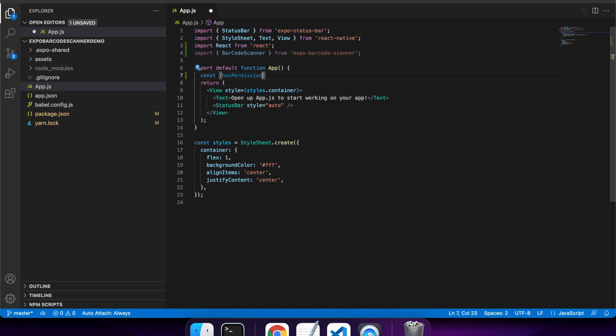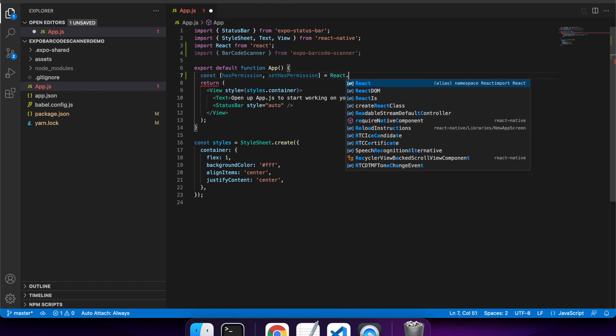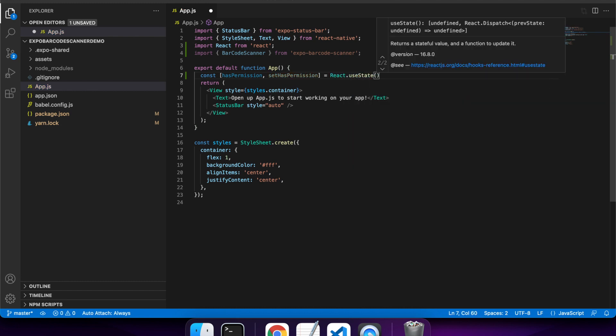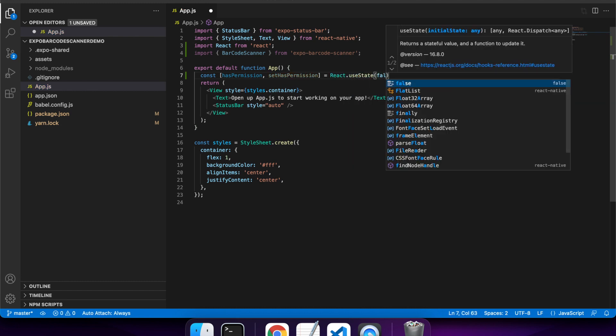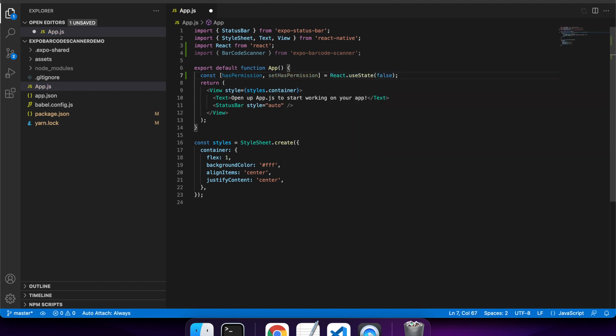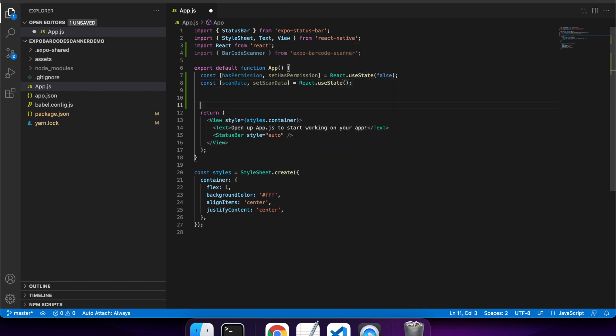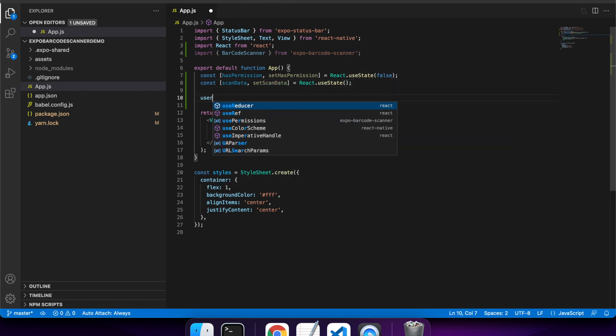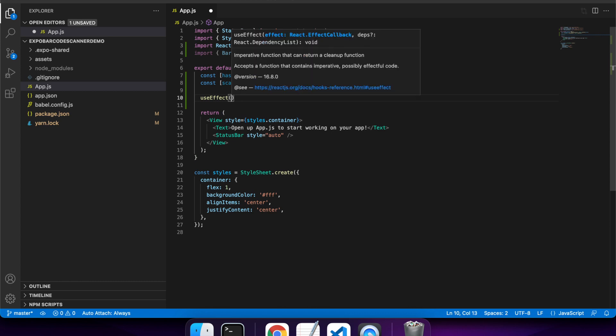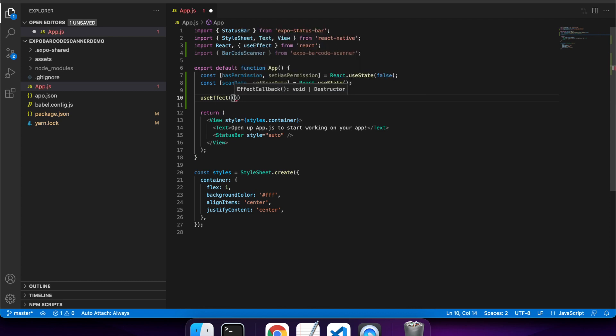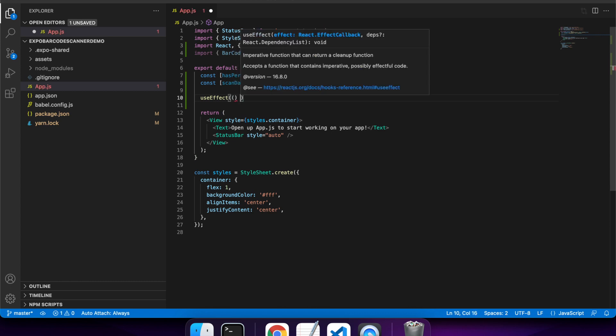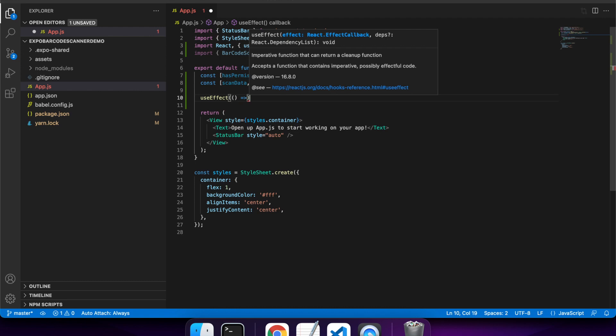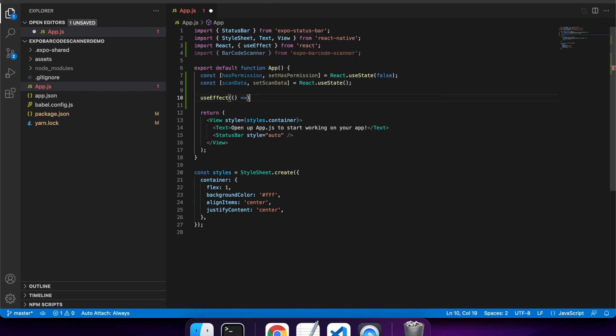Because I'll require the camera to scan the barcodes, I need to request permission for the camera. I'll also have state for that. This is how I'm going to make my call to request permissions. I'm going to use effect.